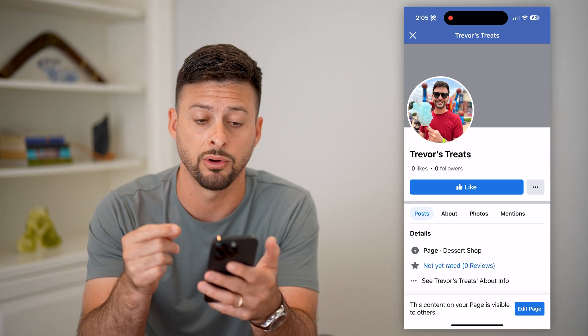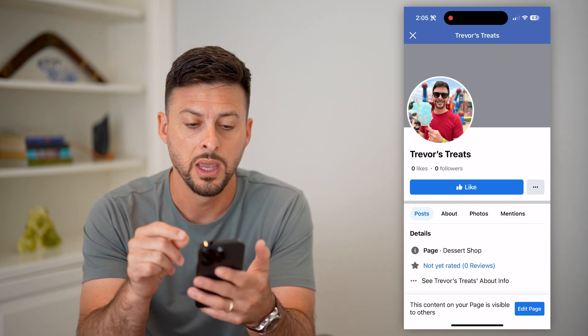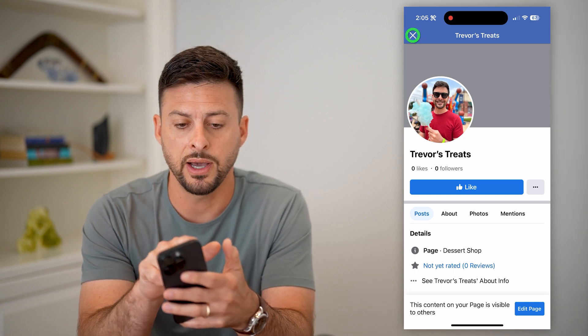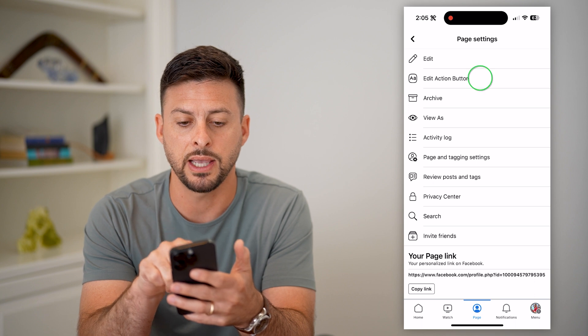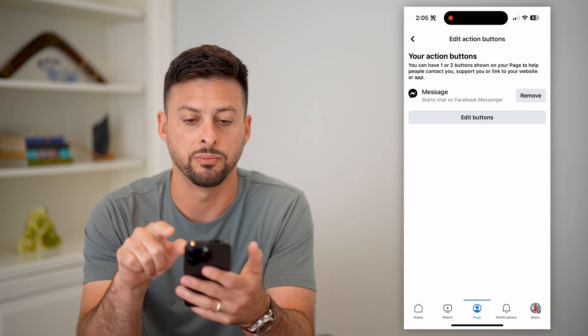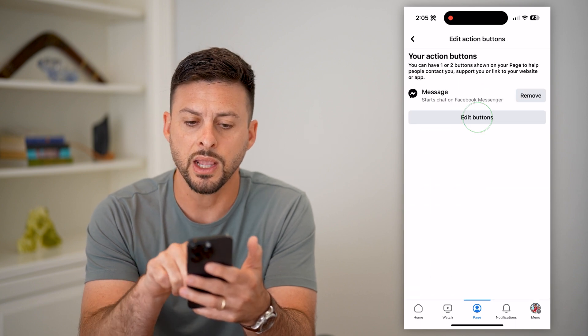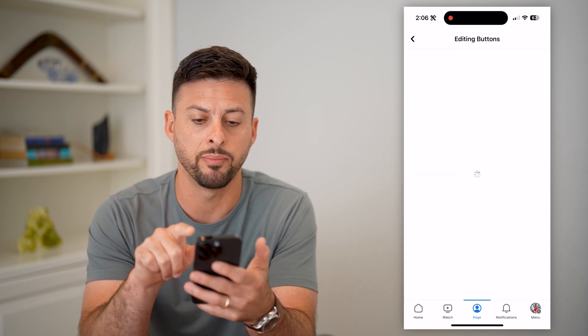You can see there is a Like button here and currently I just created it, so zero likes or zero followers. Now if I hit the X button, I can hit this edit action button and then hit Edit Buttons.